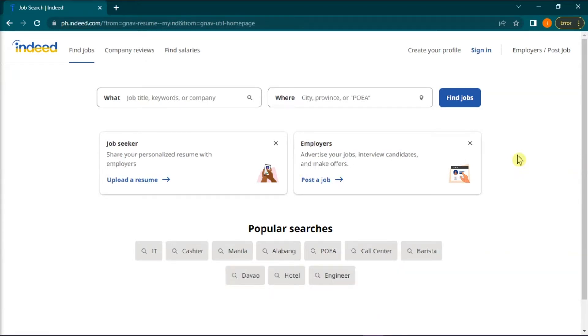Now with Indeed Resume, you can set your resume to public, which enables employers to get in touch with you about new jobs. And if you would like to change the visibility of your Indeed Resume,